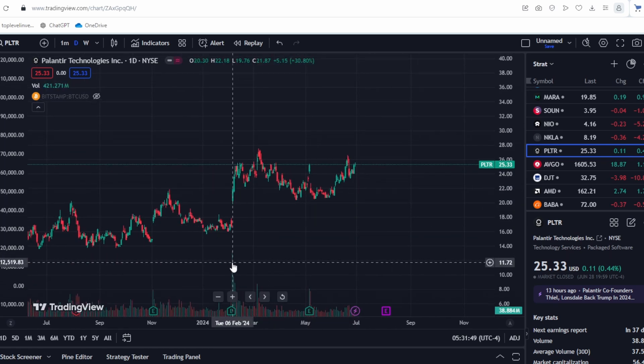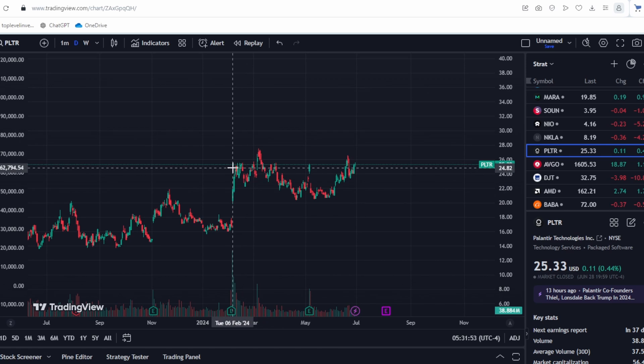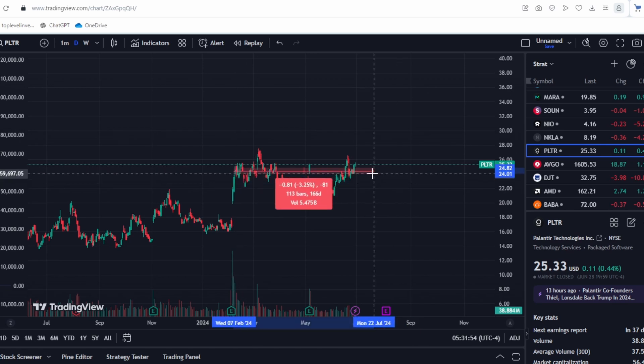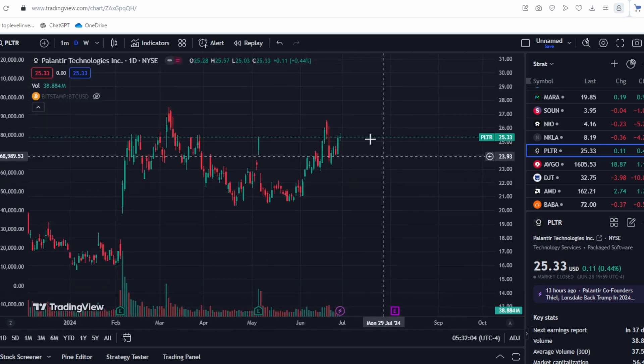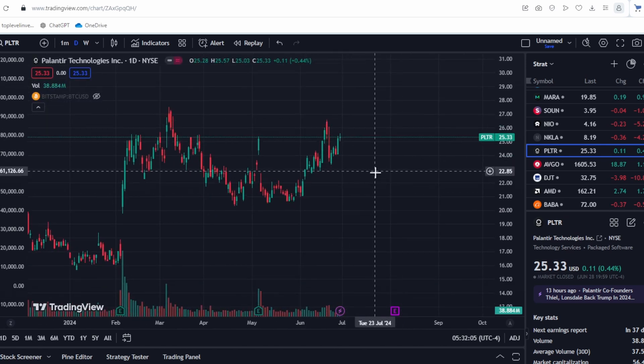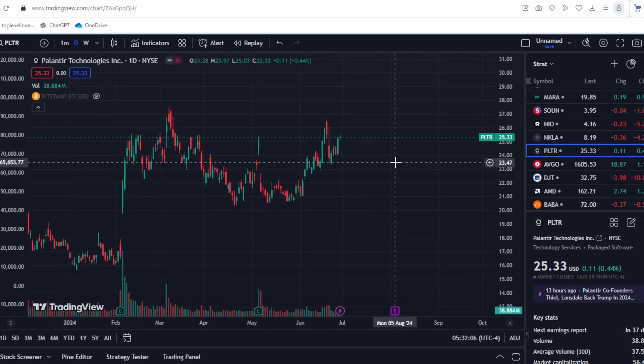Now Palantir has been fluctuating again for almost half a year and there is a possibility that it will continue to consolidate in the near future. However, after the earnings report, Palantir might start to rise again.